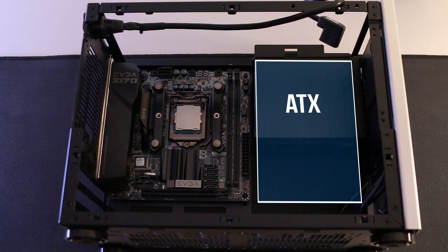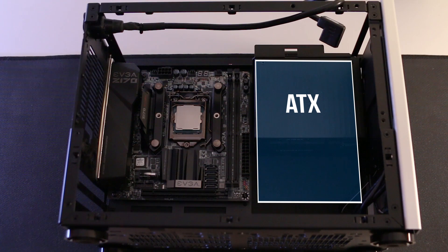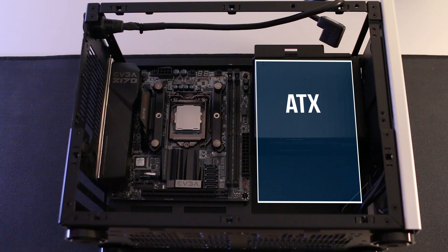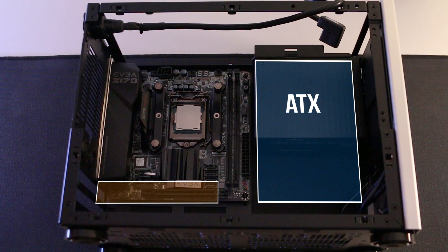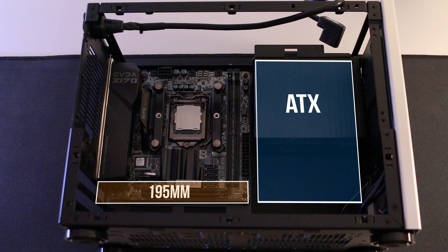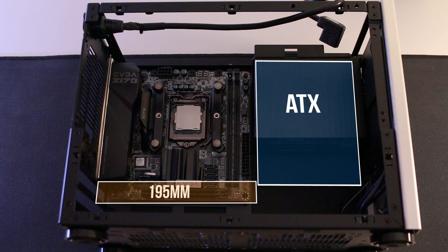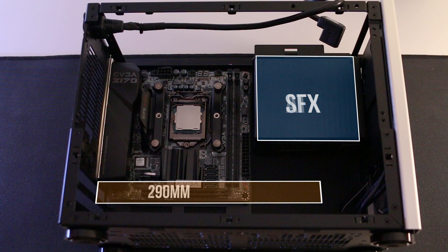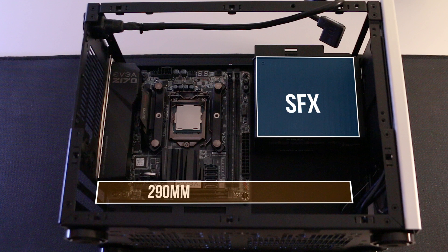For example, if ATX is your thing, you're going to be limited with GPUs with a maximum length of 195 millimeters, which means no full-length GPUs which offer better performance and cooling. Again, SFX is highly recommended here.